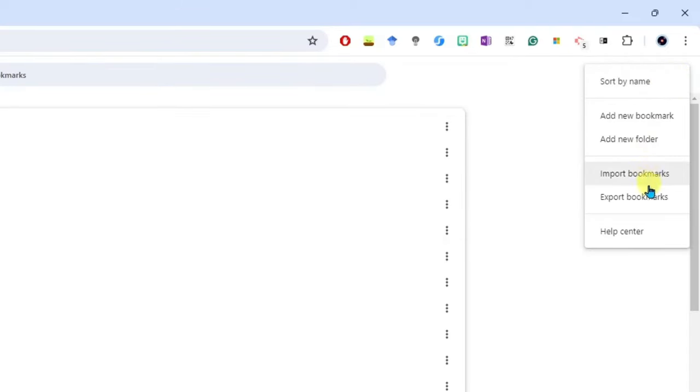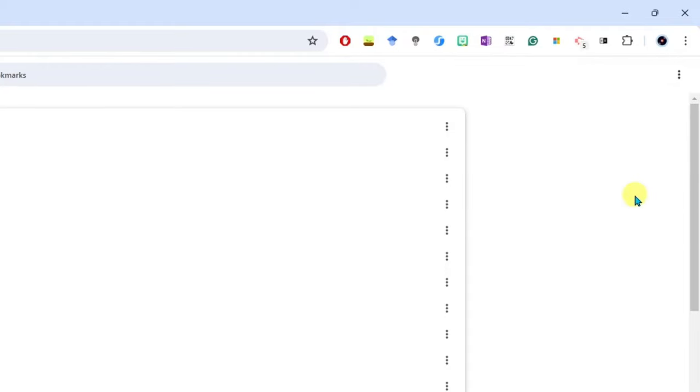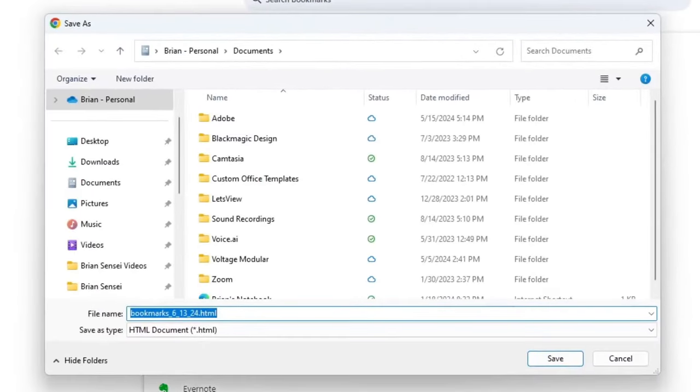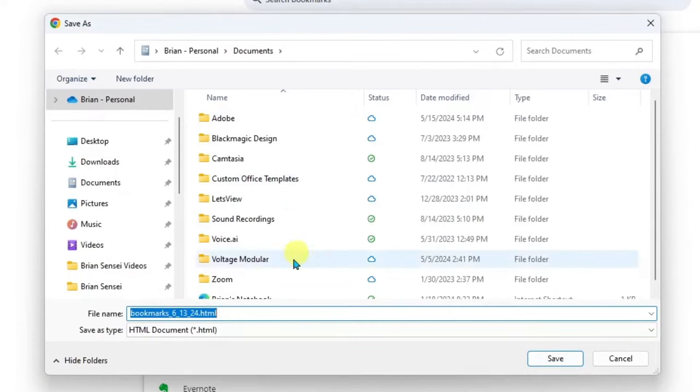And you'll find Export Bookmarks. Click here. Now here you get an opportunity to choose the save location for your bookmarks file, and you can even rename the file. You'll see here it's labeled Bookmarks and the date that you have exported them. I'm fine with that.